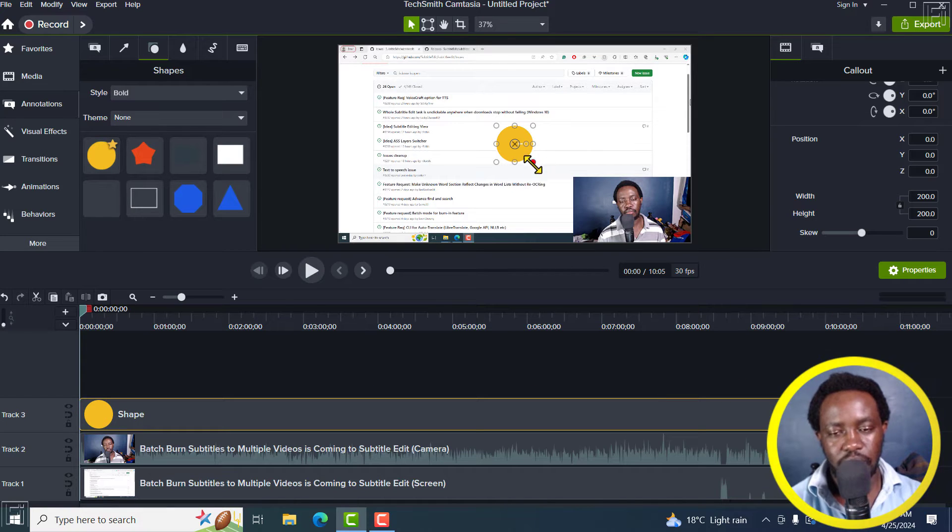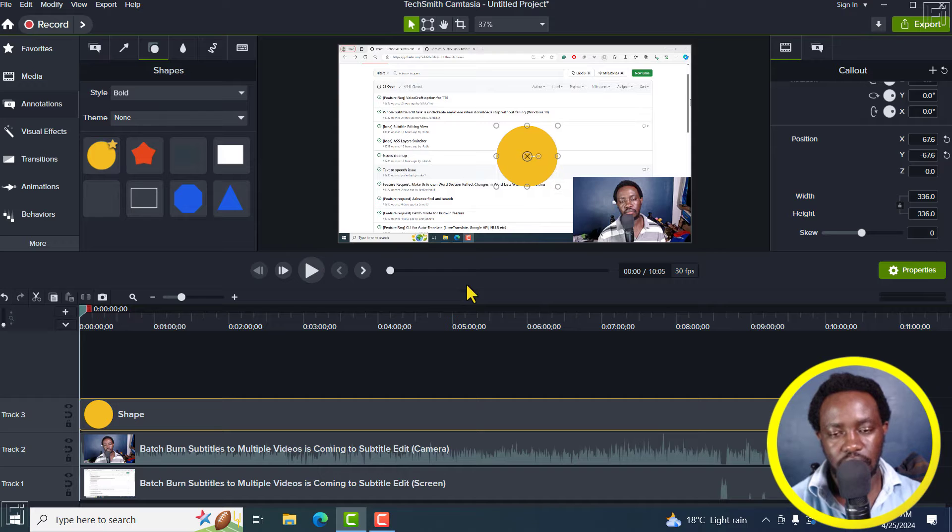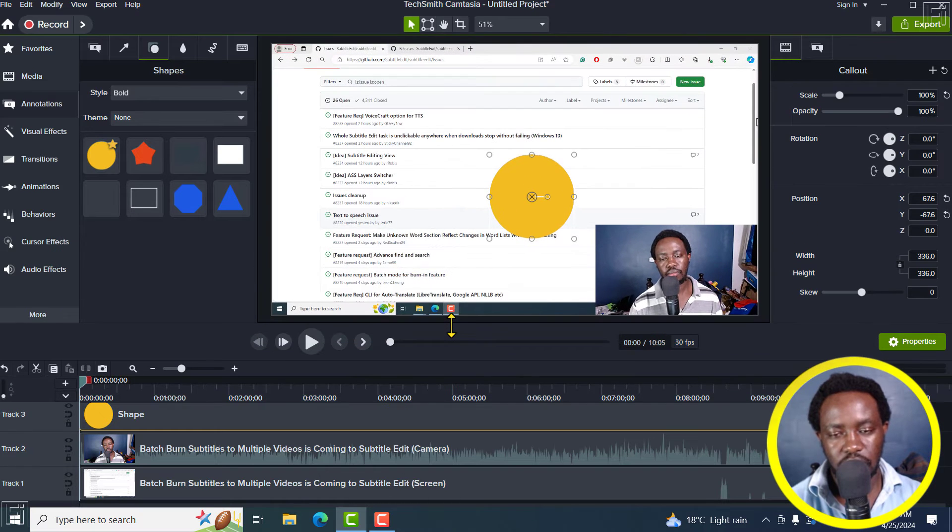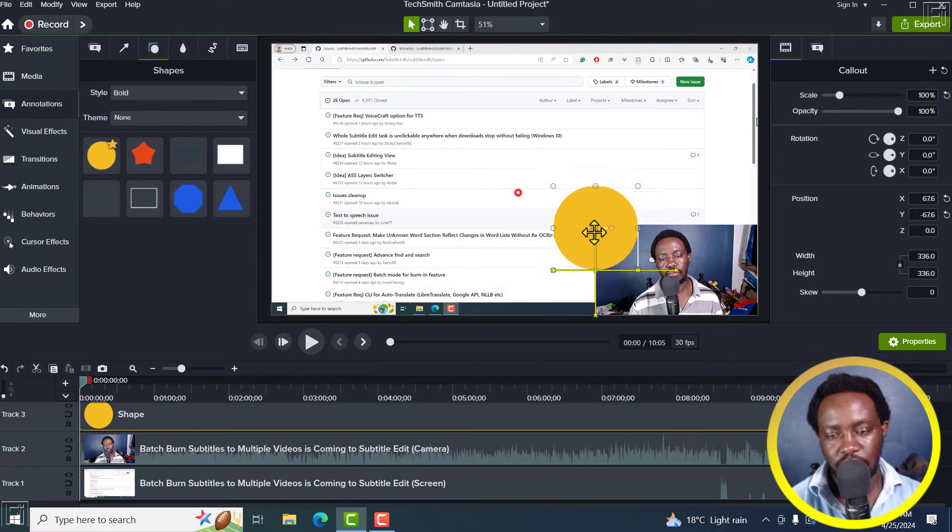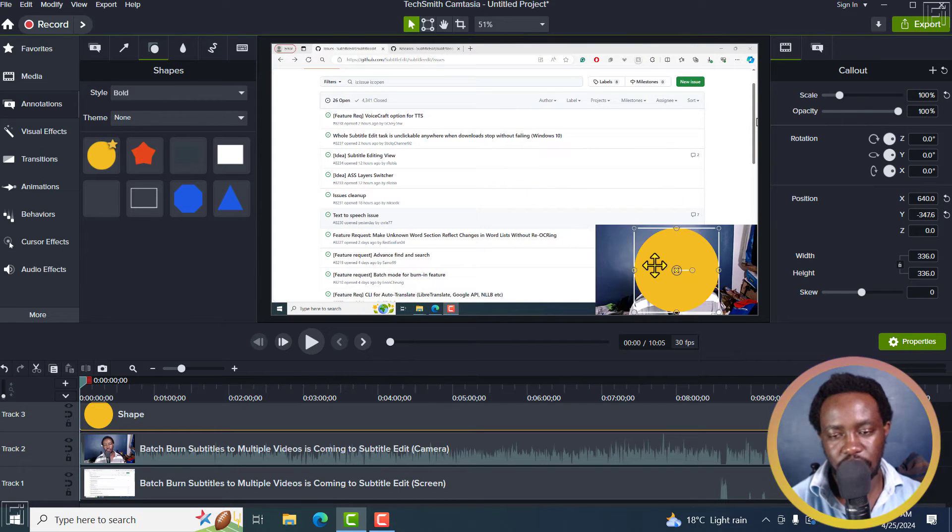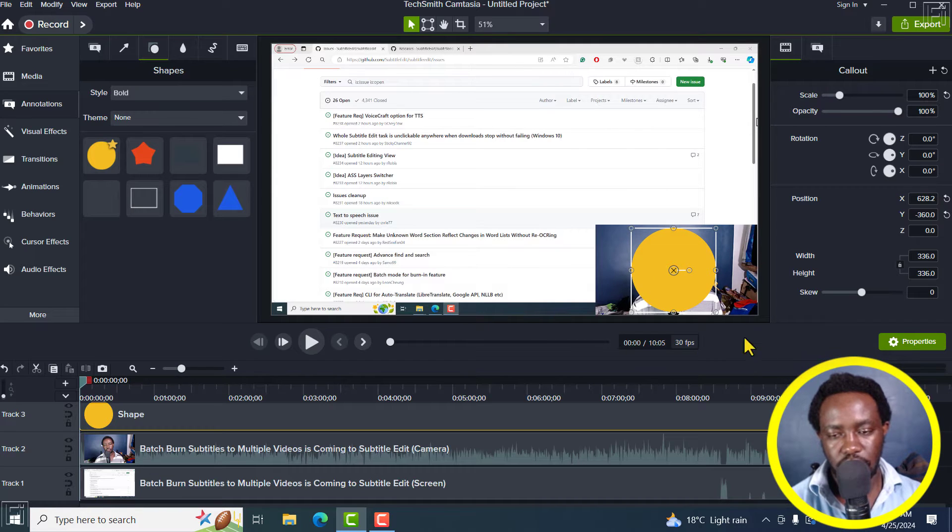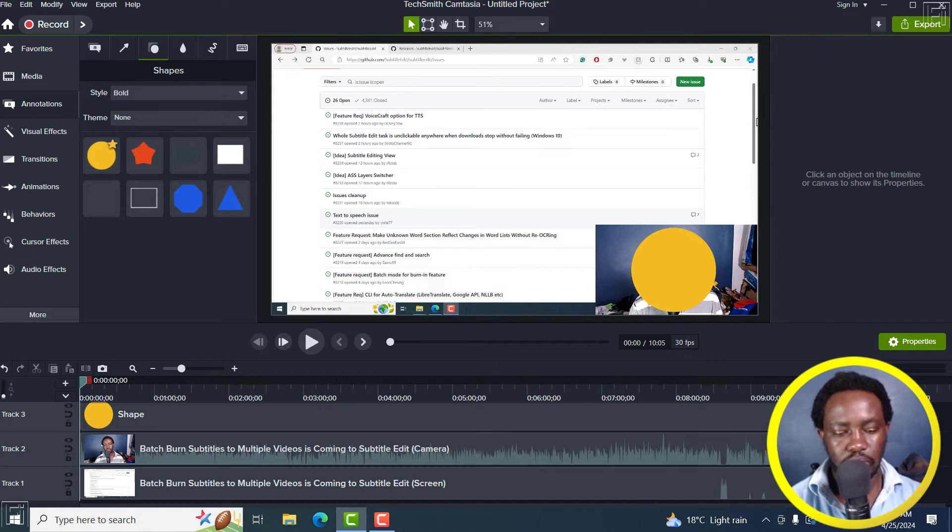I'll just scale it up a little bit. Hold Shift key and drag. I can just bring this down a little bit so that I can actually fine tune. Yeah, it looks good. There we go.